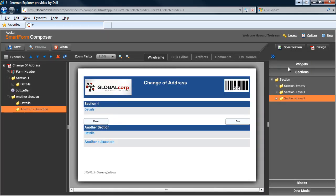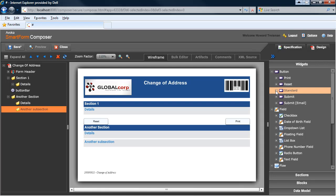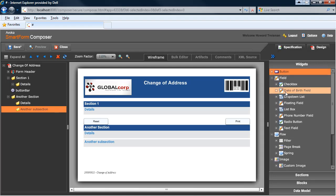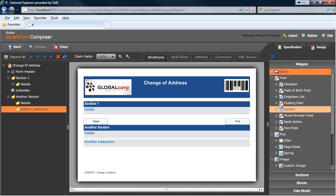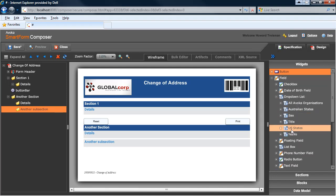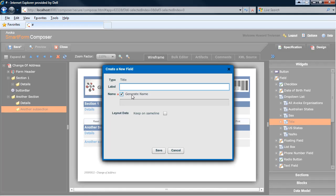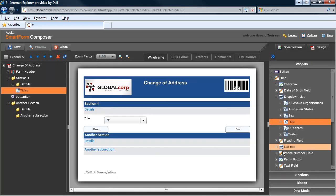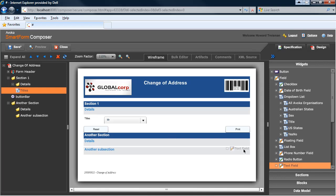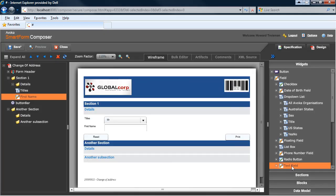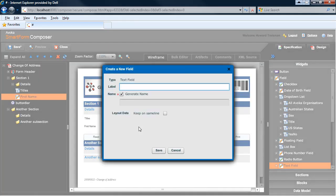Once I have all my sections, and you'll notice all the sections are perfectly styled according to my style guide, I can then start dropping in some widgets. There are a wide variety of widgets available. I might start with a dropdown list, a predefined one that has a list of titles. And I might then just drop a couple of text fields.